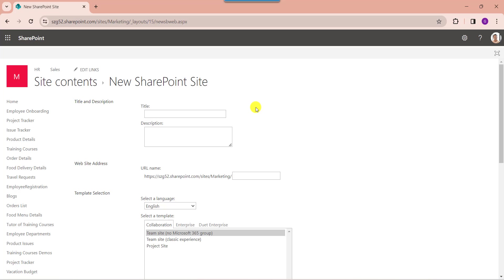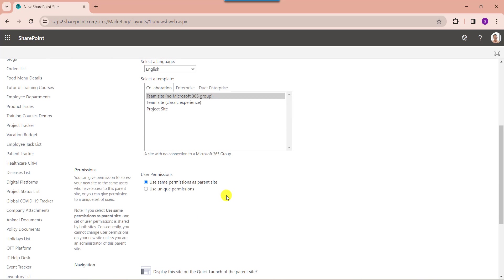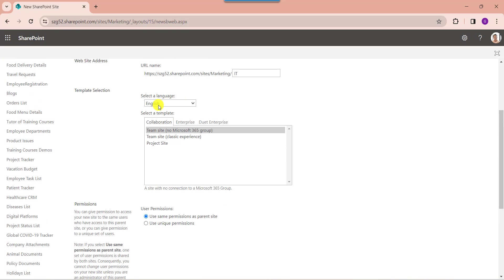Now provide the information like title. Description is optional. Here you must provide the URL name, and by default language is English. And select the template.